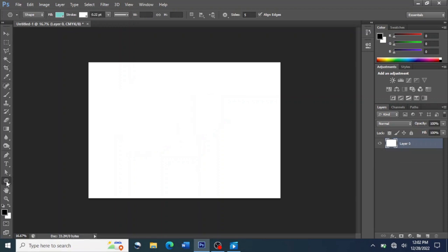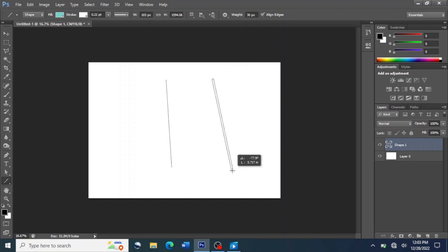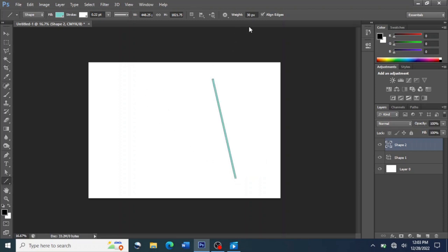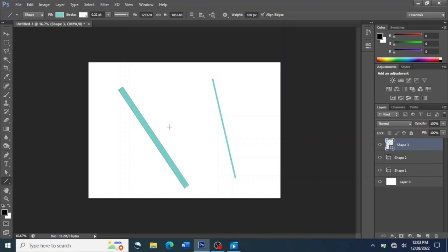We are moving on to the Line Tool. For the Line Tool, it depends on the weight you want your line to be. You can set the width — here the width is 1 pixel. If you want to increase the size, you click there. For example, if I want 30 pixels, I input it there and press Enter. This is how your line will look. For 100 pixels, you input it there, press Enter, then draw it. This is how we use the Line Tool to draw a line.